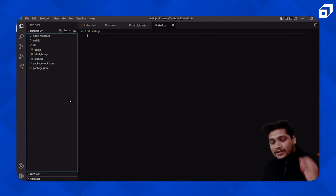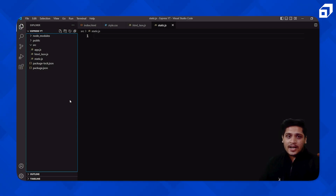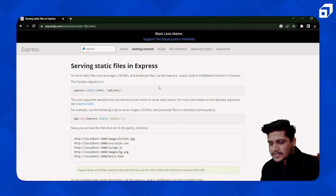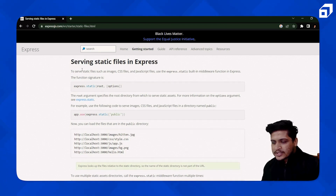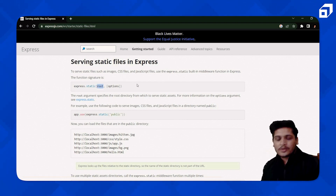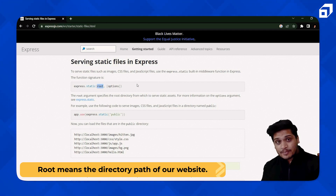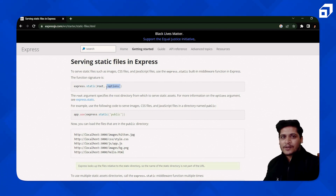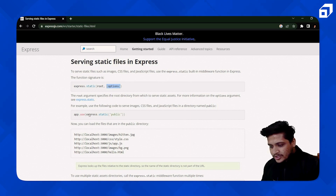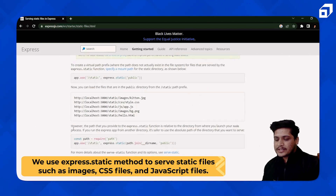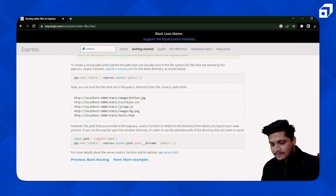Now what we have to do is look at what method we're going to use to send a static website as a response. To serve static files — images, CSS files, JavaScript files, HTML files — we can use the `express.static` method. It requires a `root`, meaning the directory path where your website is. We can also pass options. This is the `express.static` method we'll be using to send a static website in our response.